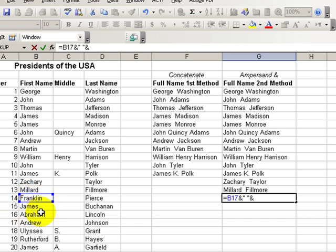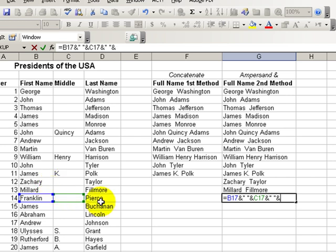Make the reference to the middle cell, ampersand quotation mark space ampersand, and then we make the reference to the last cell.